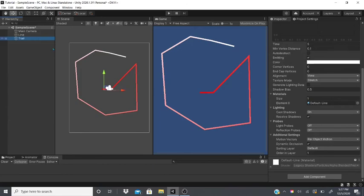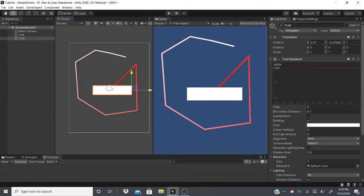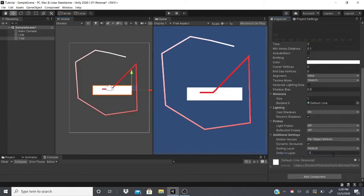To demonstrate sorting layers: I'll bring the trail back, set its order number higher, and the layer set lower will appear behind. As you can see it's on top — set it to negative one and now it's below. That's the sorting layer. Thanks for watching, please like and subscribe, and let me know in the comments if you need help with anything.